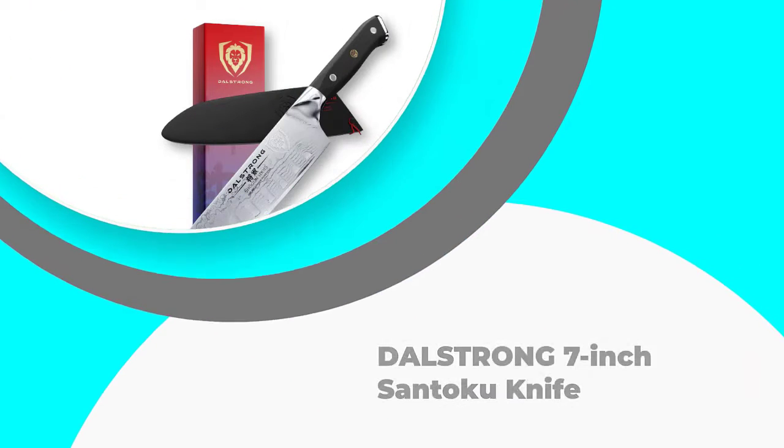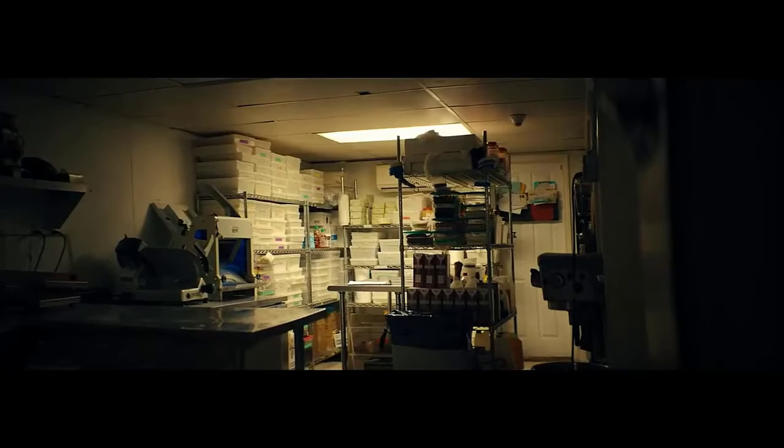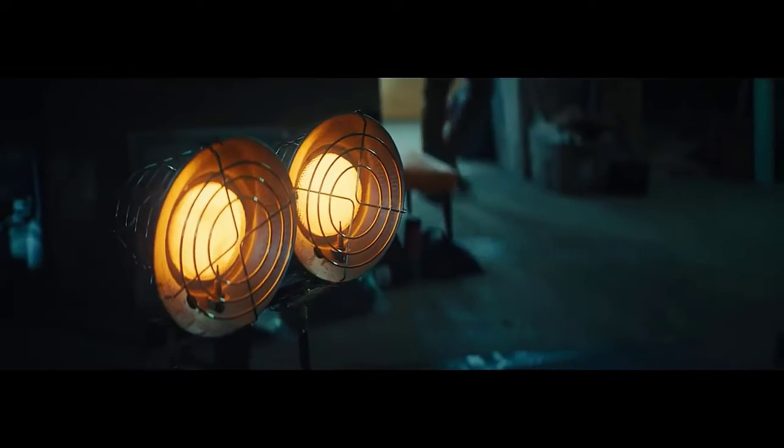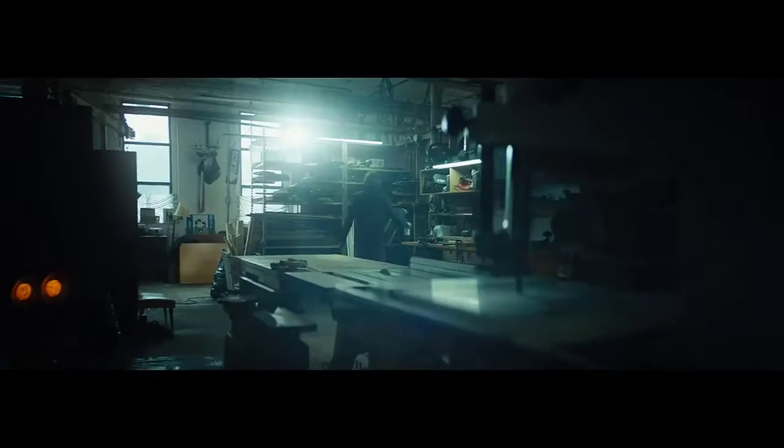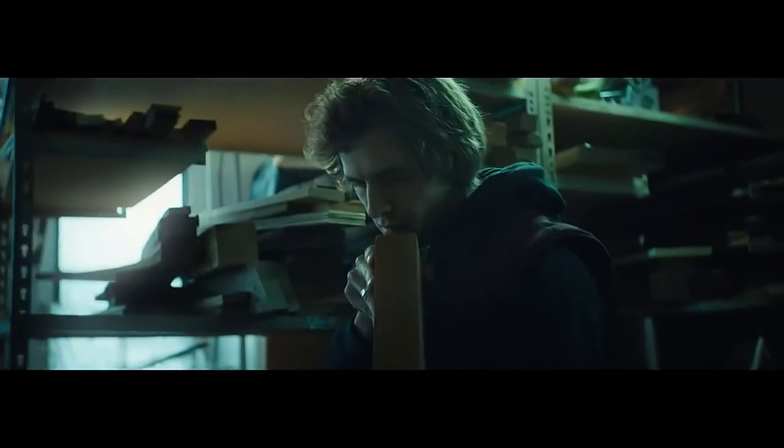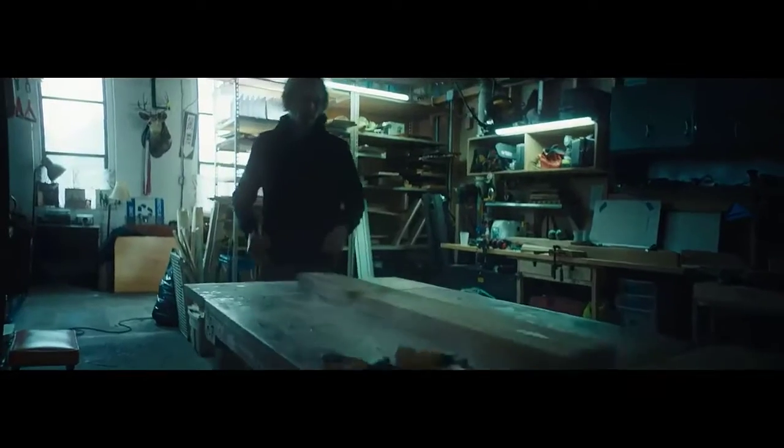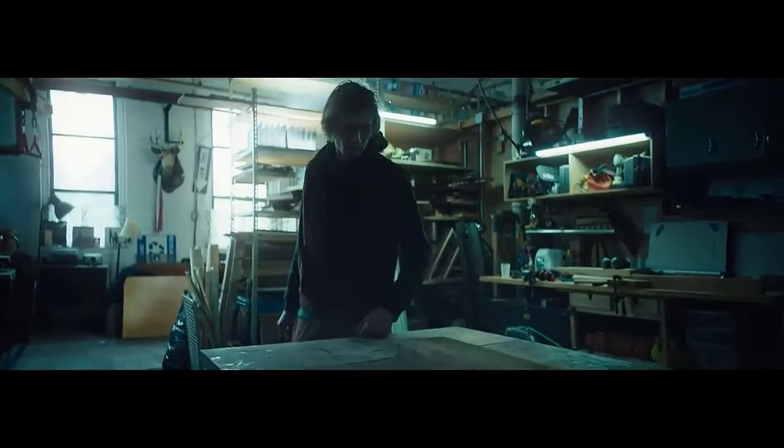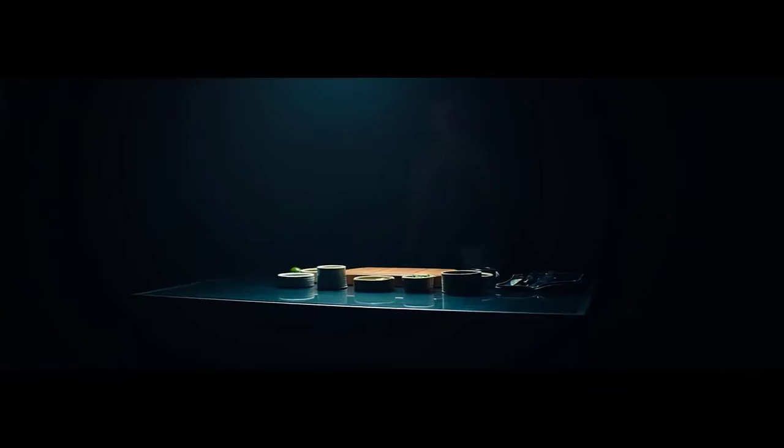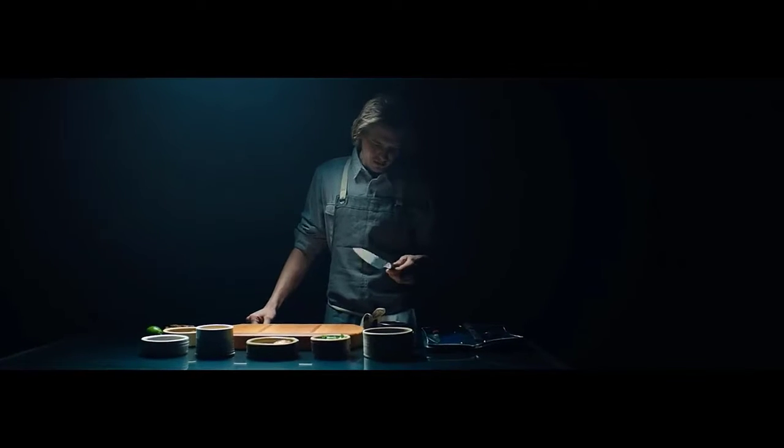Number 3. Dalstrong 7-Inch Santoku Knife. The Dalstrong 7-Inch Santoku Knife is a one-size-only knife as you might have surmised from the name. If you feel like a 7-inch blade is not ideal, this is not the knife for you. However, if you are looking for reasons to buy this tool, there are quite a few.